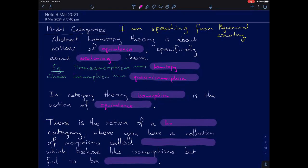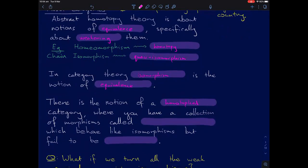There's a notion of a homotopical category — I'm using it here to mean something much vaguer than what's on nLab. In a homotopical category you have a collection of morphisms called weak equivalences, which behave like isomorphisms in some way but fail to be invertible. Often the way they act like isomorphisms without being invertible is that under some functor they become isomorphisms.